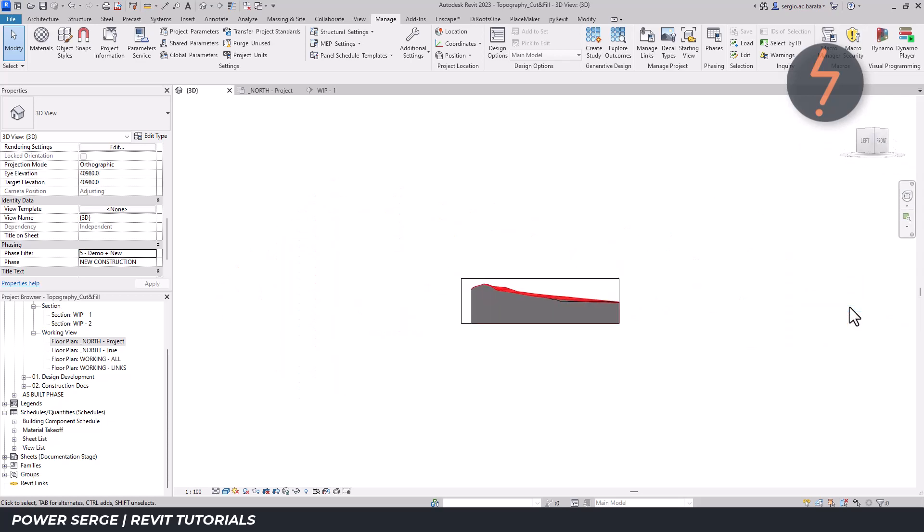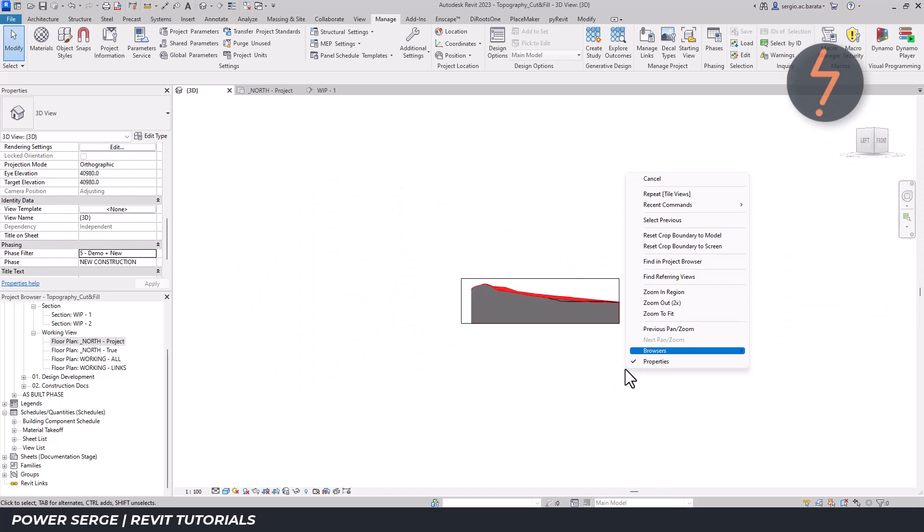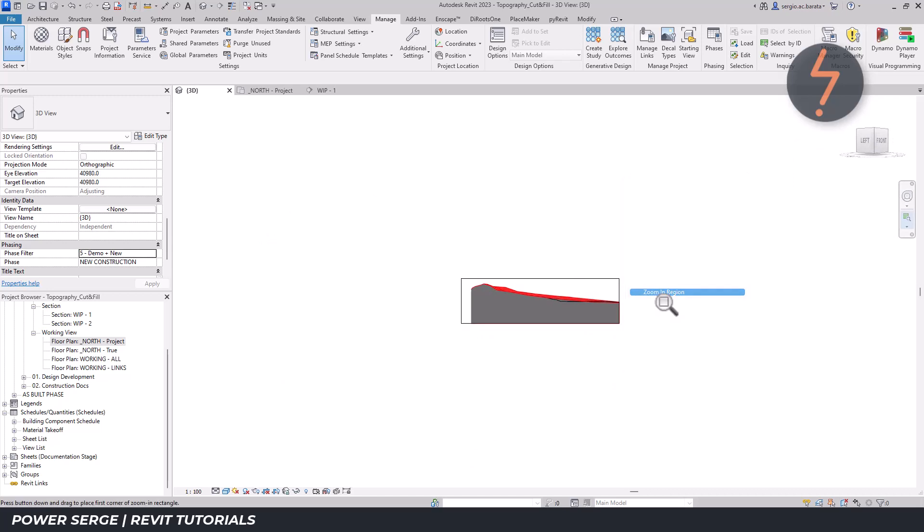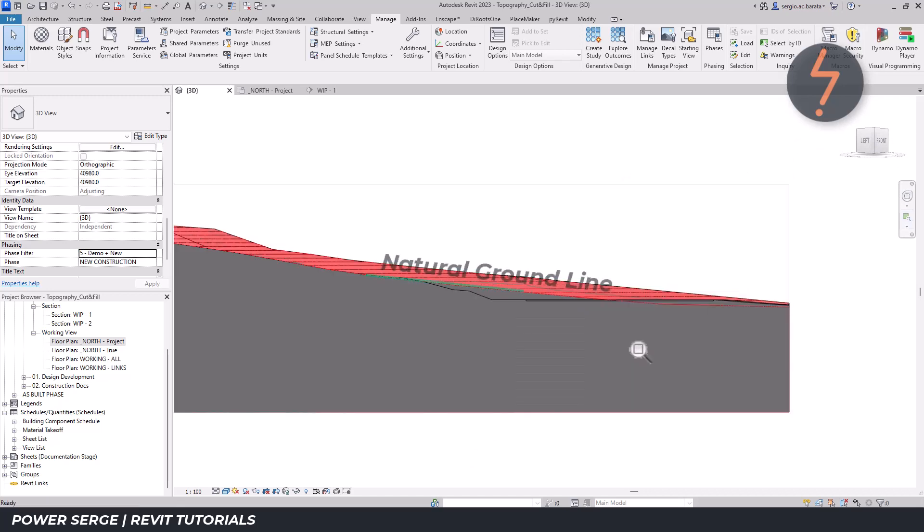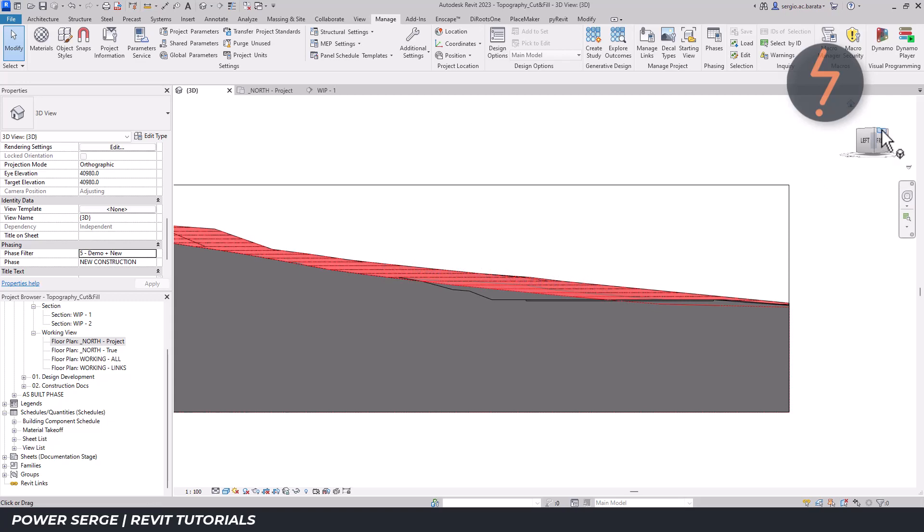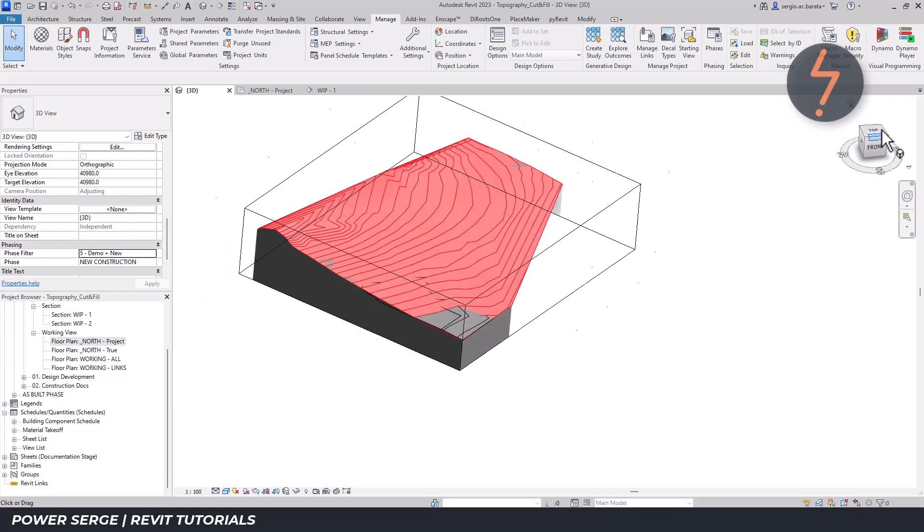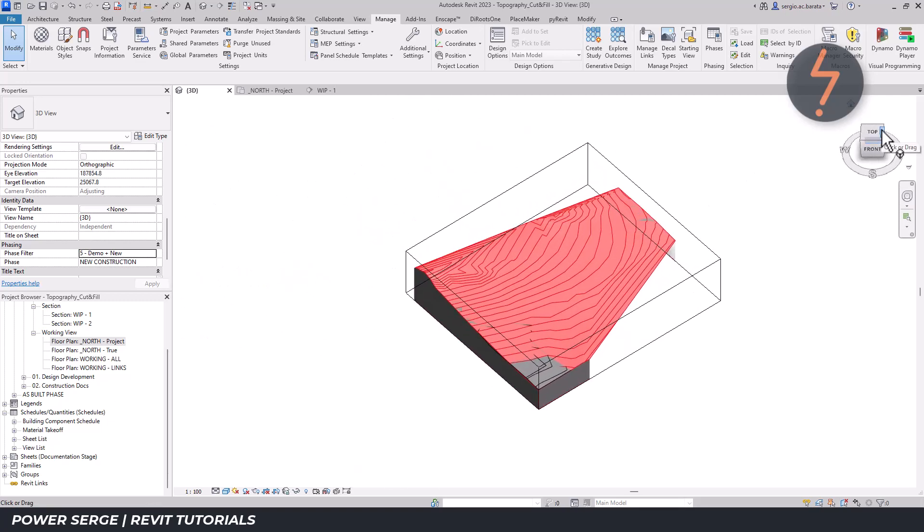Pausing for a moment will allow me to emphasize the benefit of using phase filters to identify the natural ground line that we need to snap to. Now, as I re-orient the model to an isometric view, notice a sectional box has been added to the model slicing through the site at the associated section.